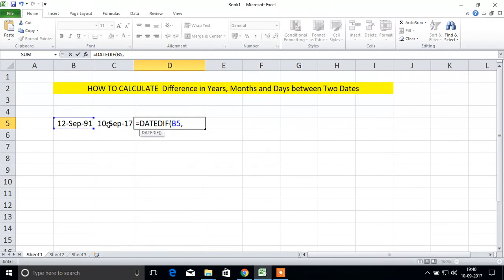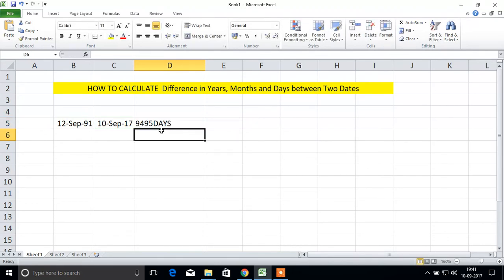Next we'll see: equal to DATEDIF, start date, comma, end date, comma. We'll see days here, so D. Close. DFYDS. Enter. 9495 days are there between these two dates.